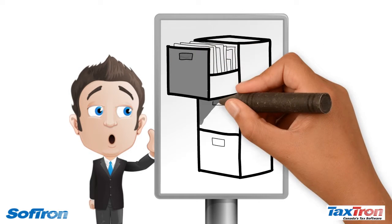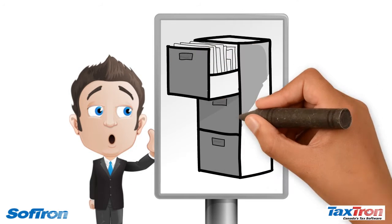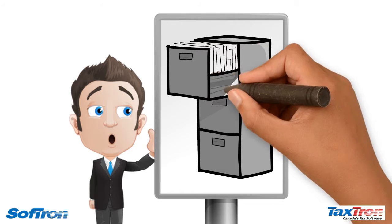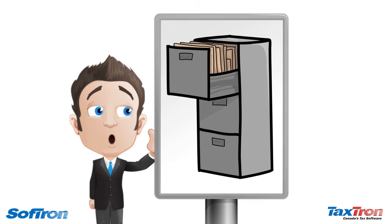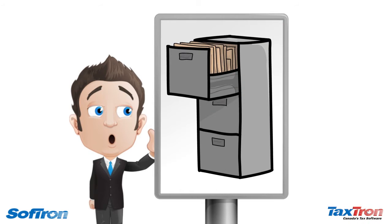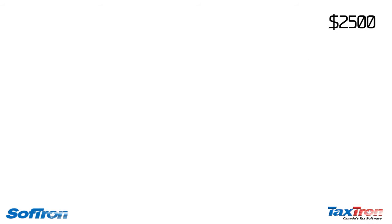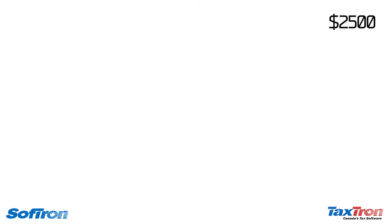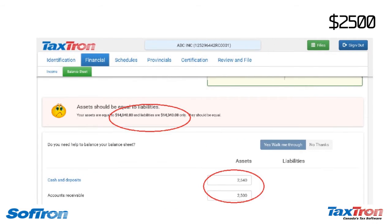He looks at his recorded sales and realizes he has not received $2,500 from a client yet and he has already recorded it as a sale. So he updates the accounts receivable by $2,500 and the balance sheet looks like this.